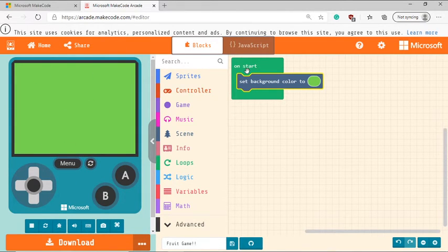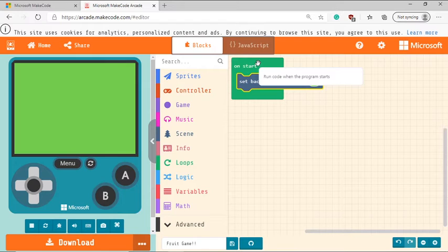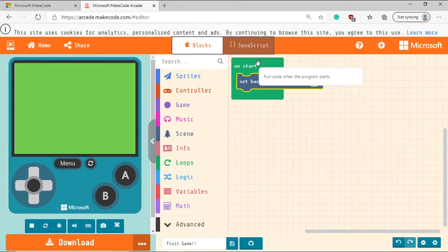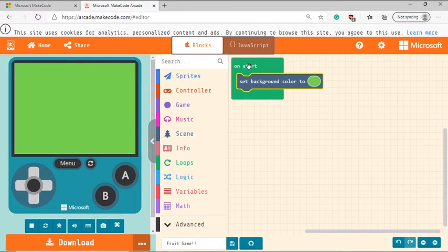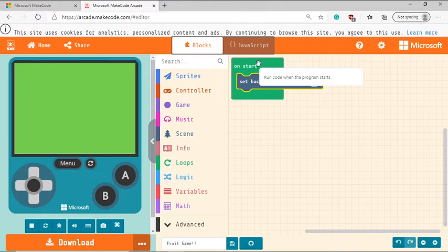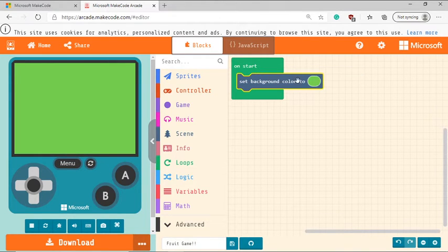So on start is, remember, whatever you put here, it's basically going to run when the program starts. And you can find out what a block does by just hovering over that particular block and that hint text shows up when you do that.